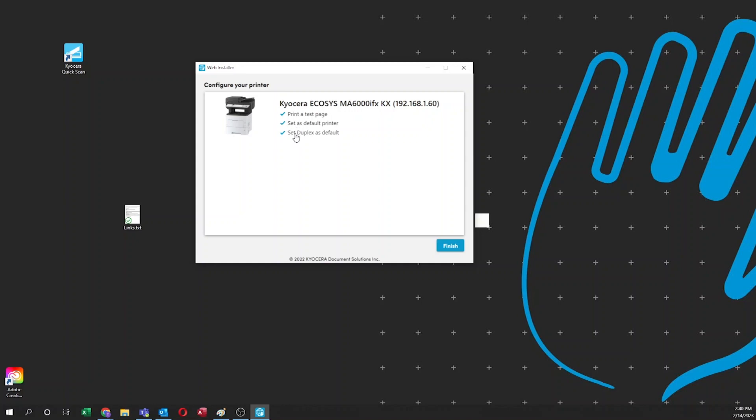The printer is set up for duplexing at the factory. If you want your printer to only print on one side of the paper, deselect it. Click on finished when you're done with your configuration.